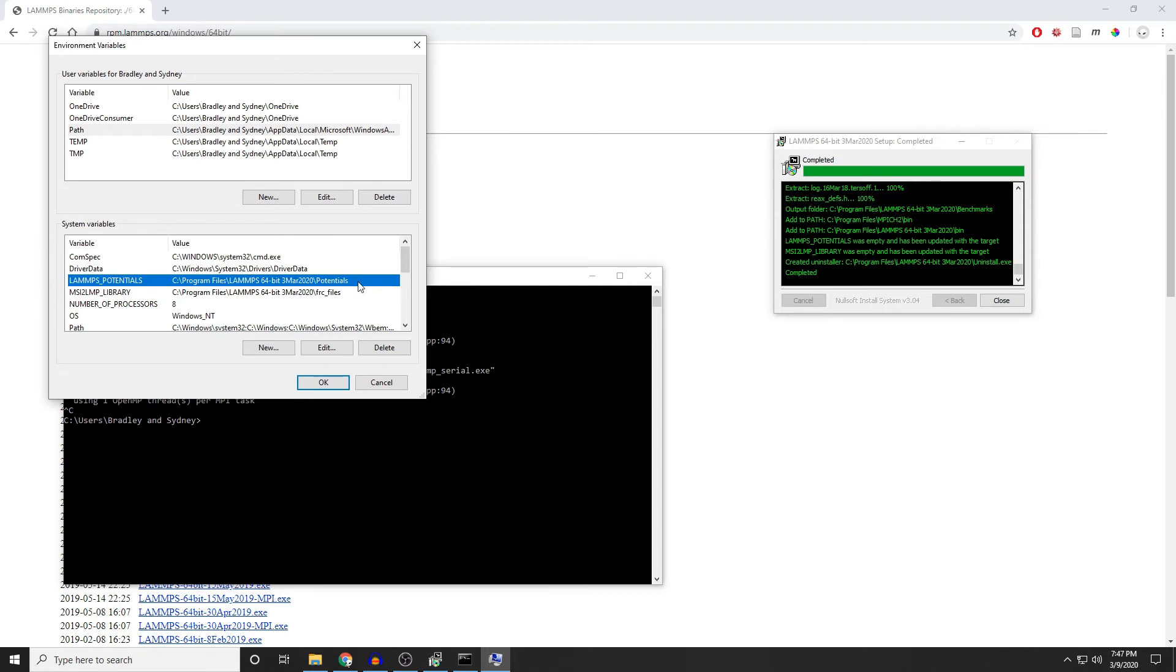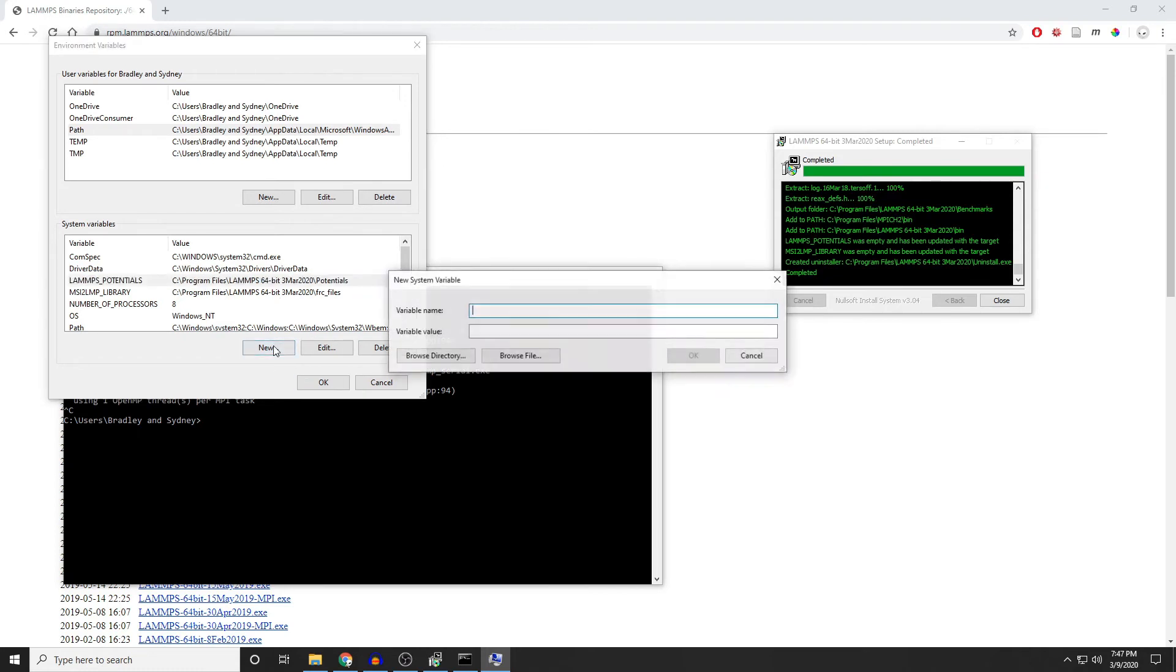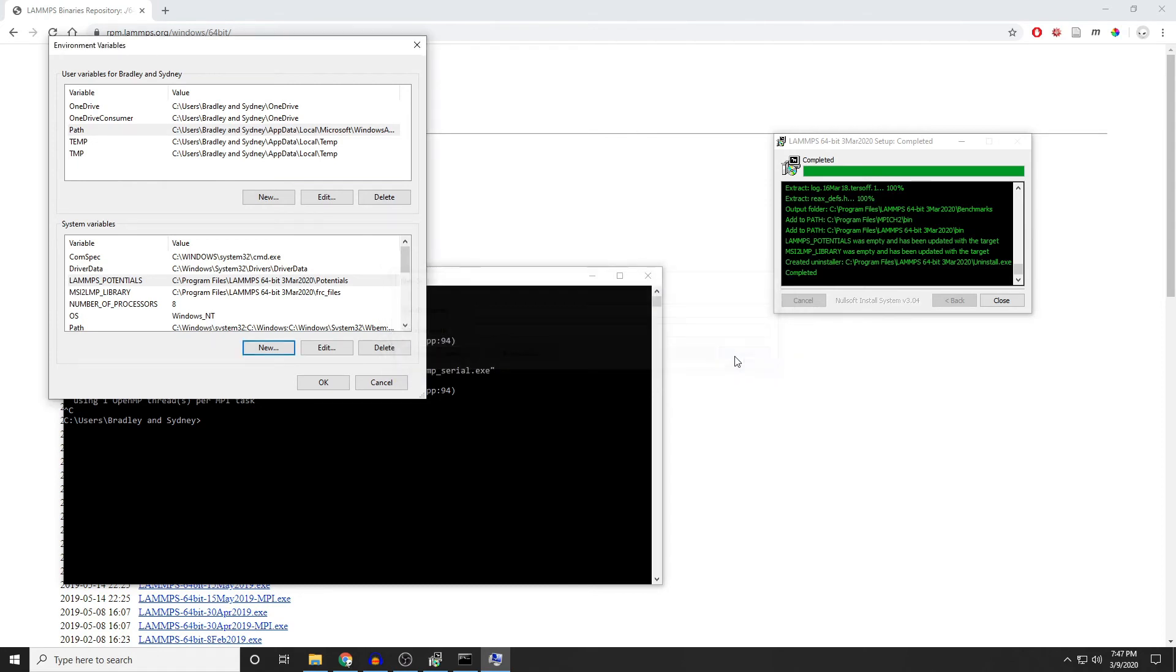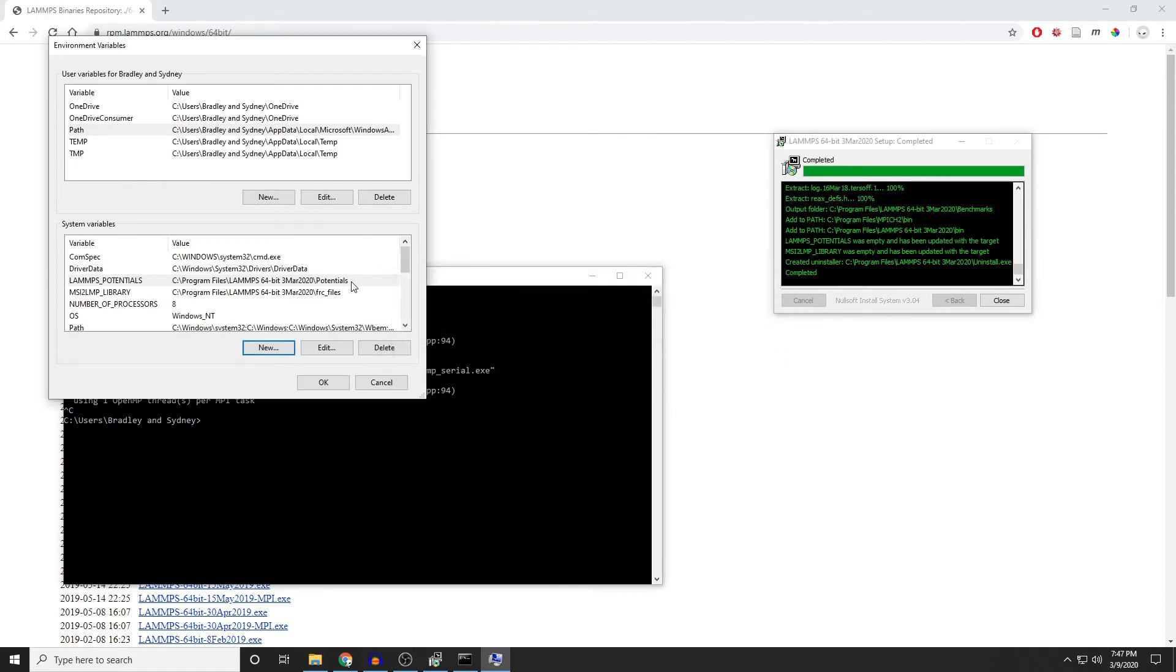And then you can type in LAMMPS_POTENTIALS, make sure that's spelled exactly right. And then the path to your potentials folder. And you can actually set this to any folder where you want all your potentials to be stored. The default is, of course, the folder where LAMMPS stores its own potentials.